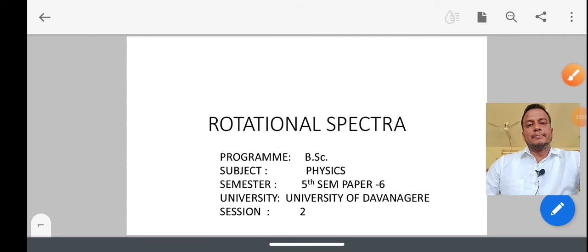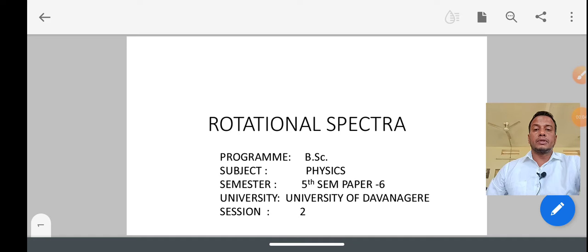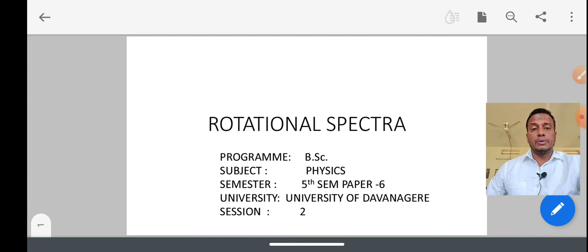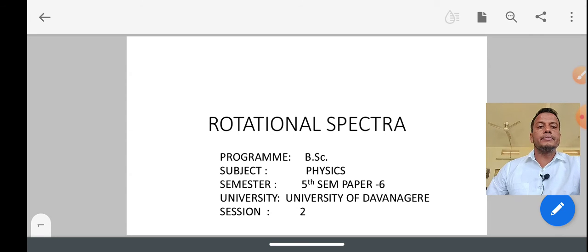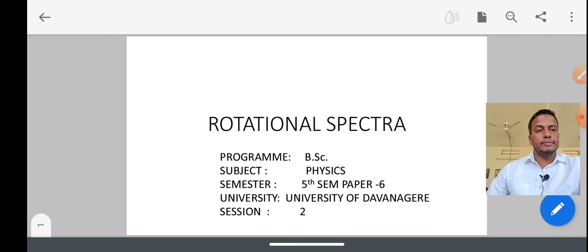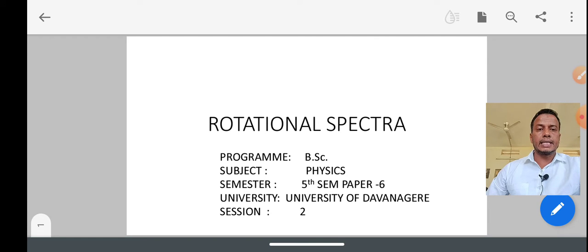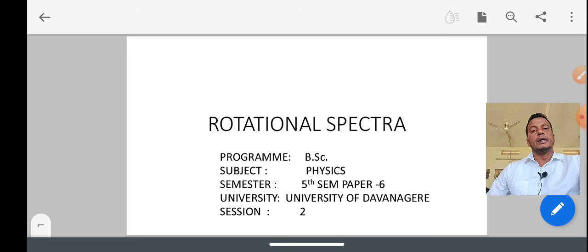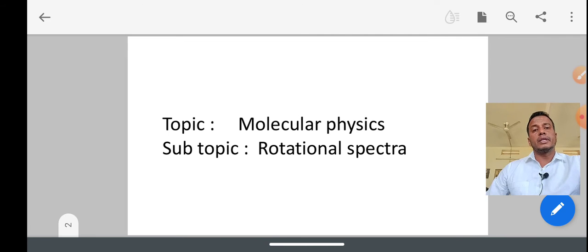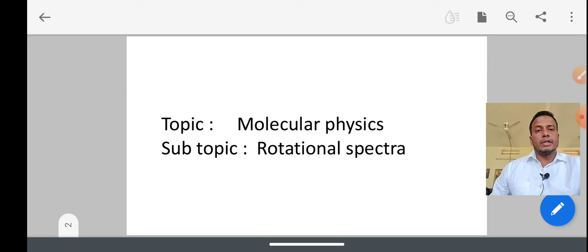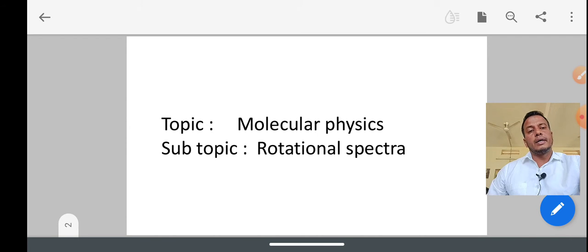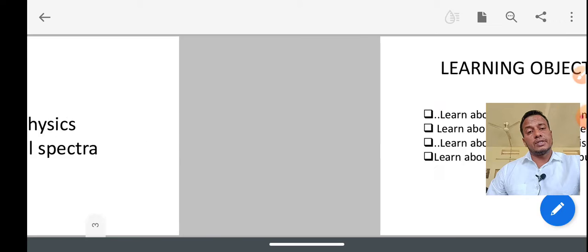Hello students. I am Dada Pires from Government Degree College, Chanigiri. Today I would like to give some lecture about the rotational spectra. This is the topic related to Downeyere University fifth semester, physics paper sixth. It is related to molecular physics, and the sub-topic is the rotational spectra.